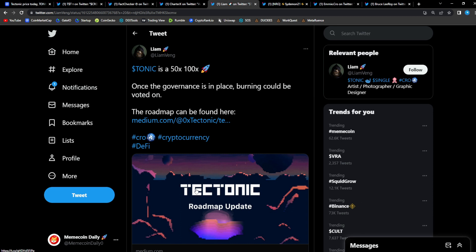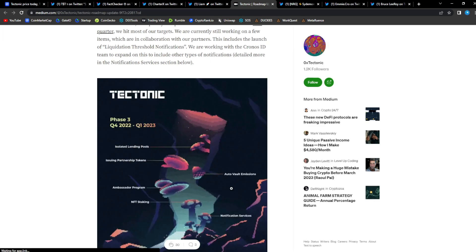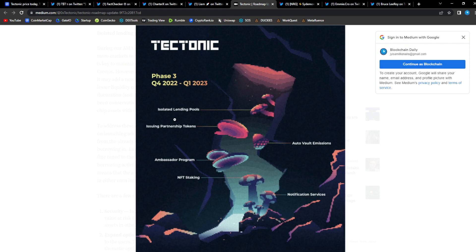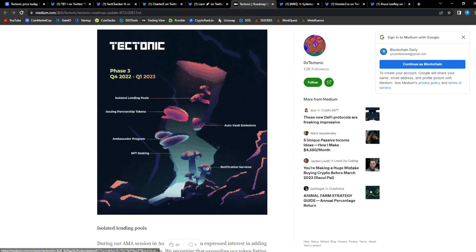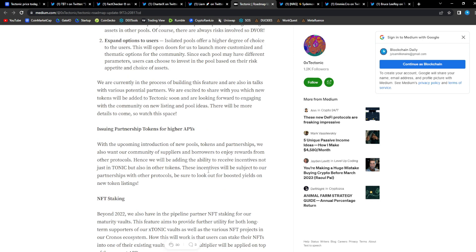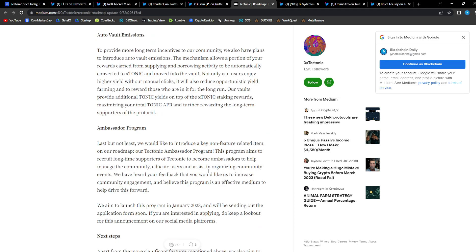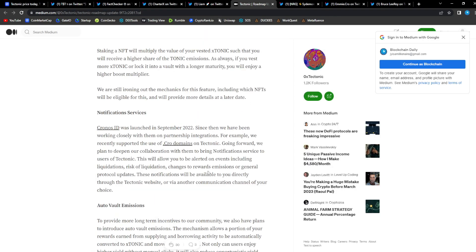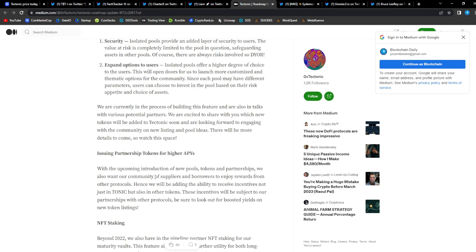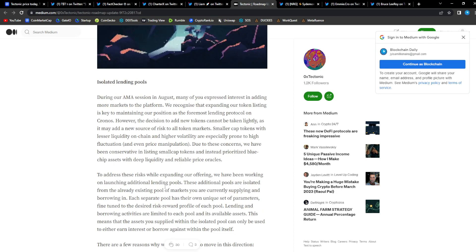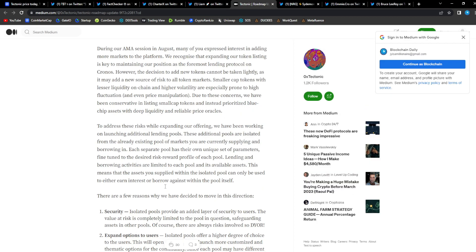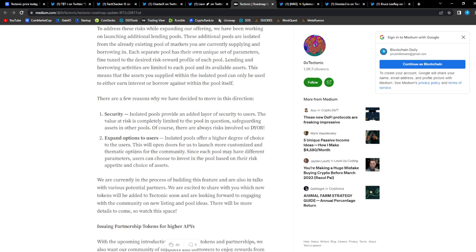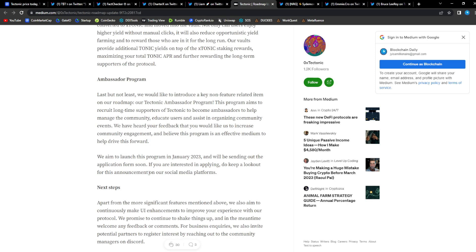From Liam: Tonic is a 50x, 100x. Once the governance is in place, burning could be voted on. The roadmap can be found here. Let's take a look at the medium article with the roadmap. Updated roadmap for Q1 2023: isolated lending pools, issuing partnership tokens, auto vault emissions, ambassador program, NFT staking, notification services. NFT staking is gonna be some great stuff to see. And like Liam said, we could also have a governance system where we could vote on burning Tonic. Burning Tonic would be absolutely great stuff to see. We have a full breakdown with NFT staking, partnership tokens for higher APYs. We already saw one of the partnerships being made, isolated lending pools, security, expanded options to users, auto vault emissions.